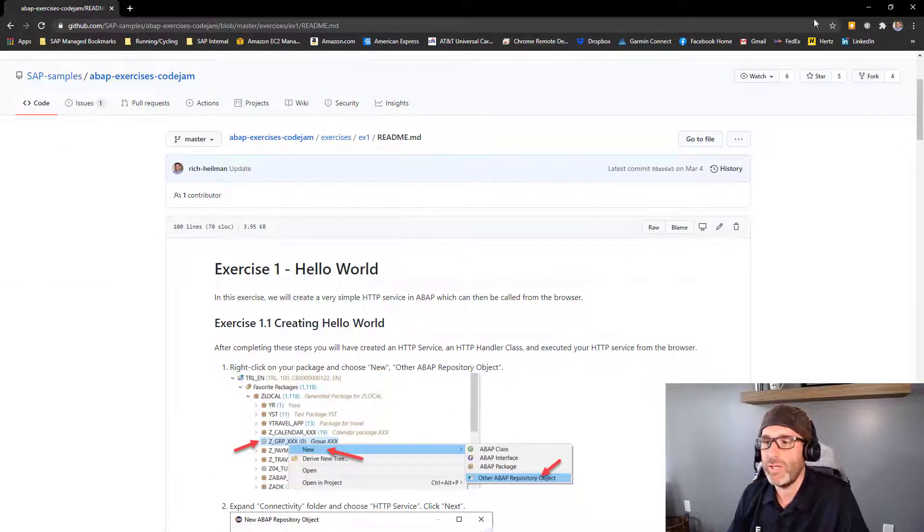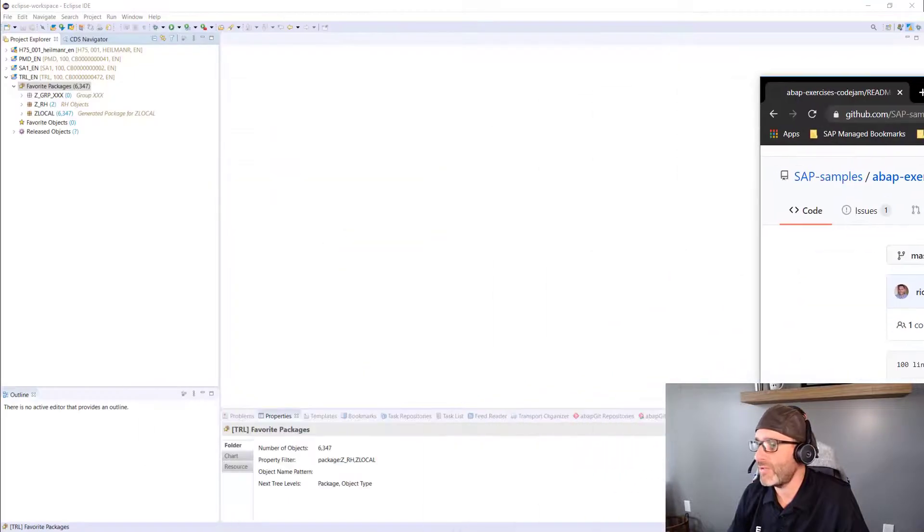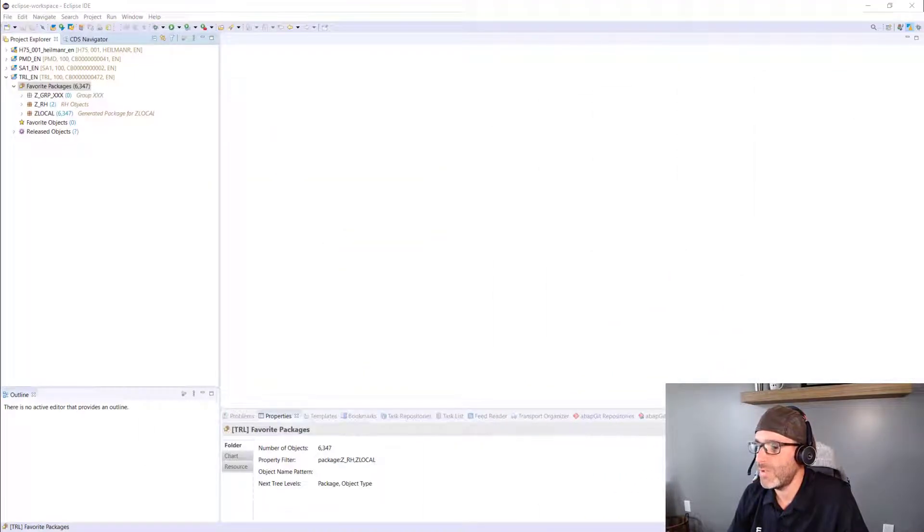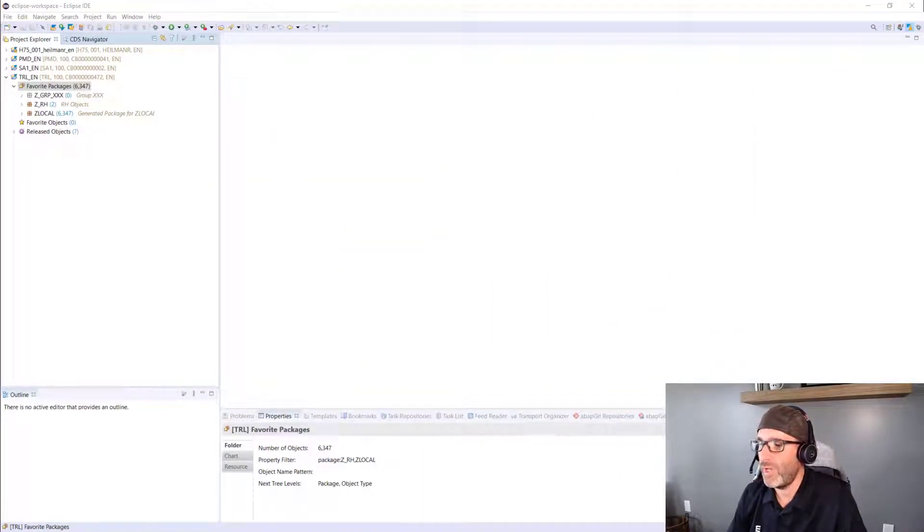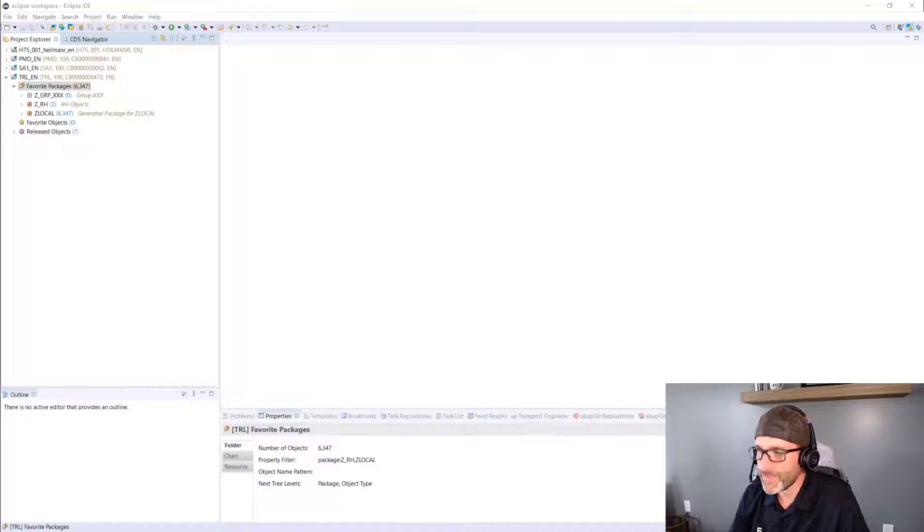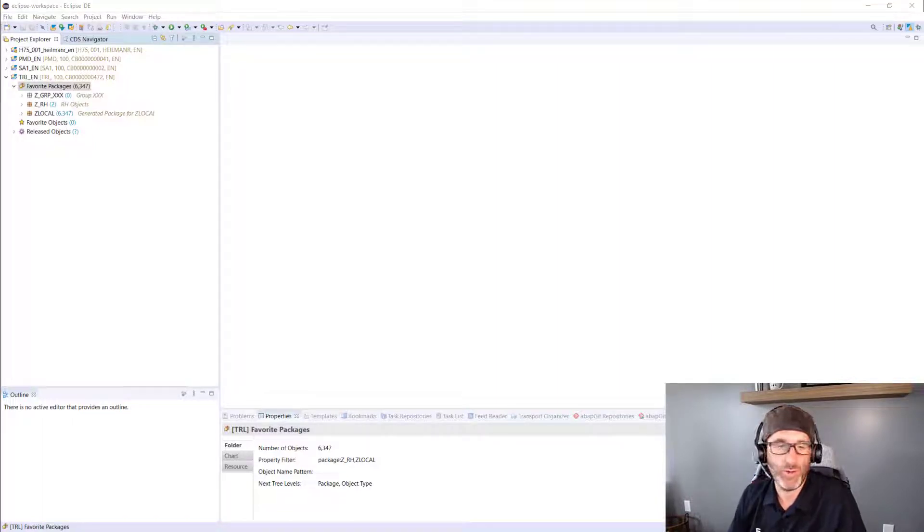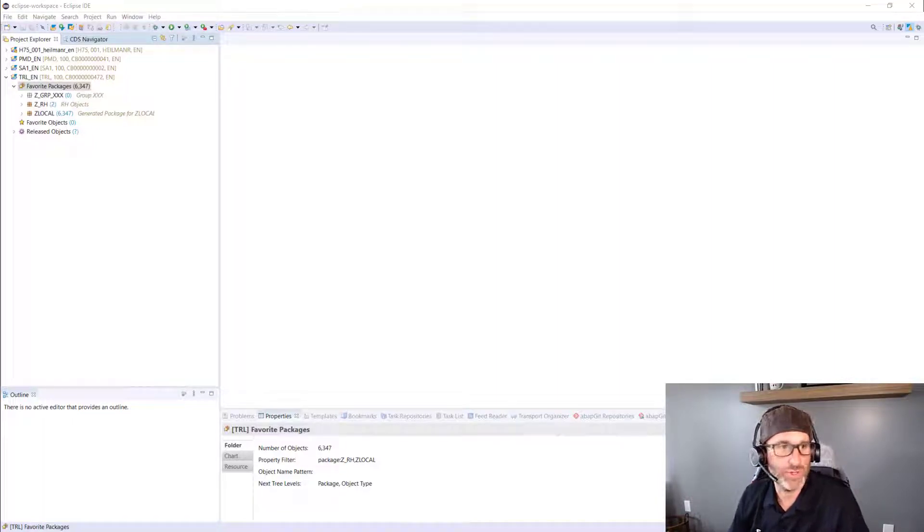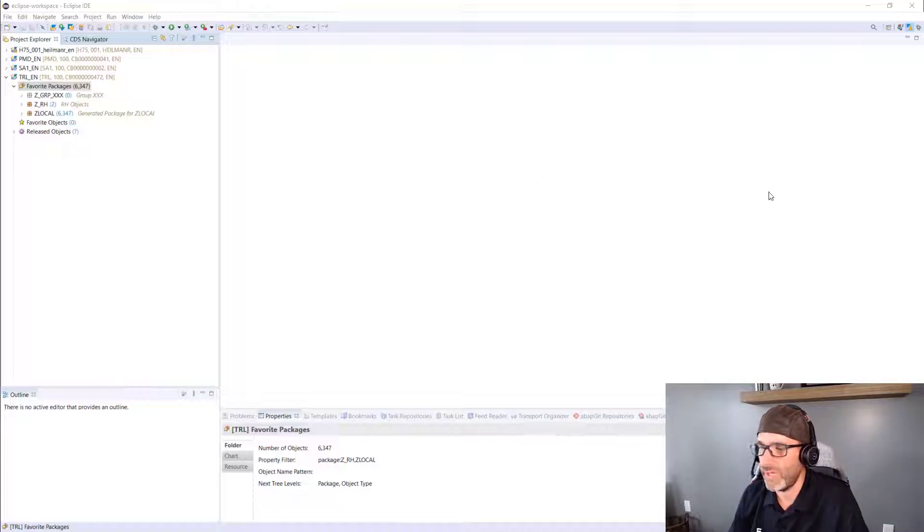So let's go ahead and do the Exercise 1, where we're creating a Hello World. So what we'll do is we'll create a very simple HTTP service in ABAP, which then we can call from the browser, and it'll show us Hello World, so let's go ahead and do that.